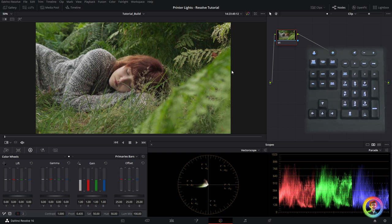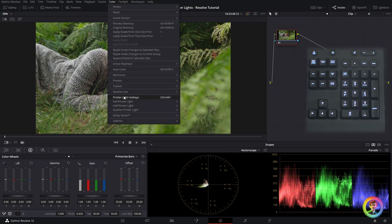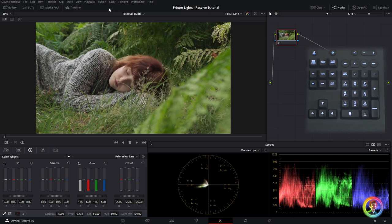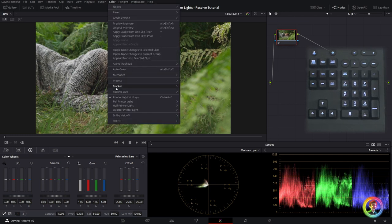First of all we're going to go up to the color tab and you can see here that we have the printer light hotkeys toggle. I'm just going to go ahead and click this and you can see now that it has a little tick to say that we are in printer light hotkey mode.